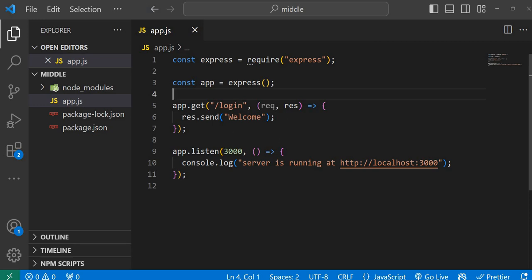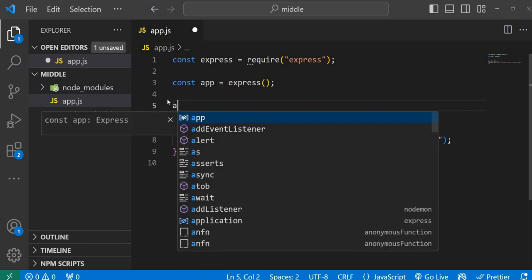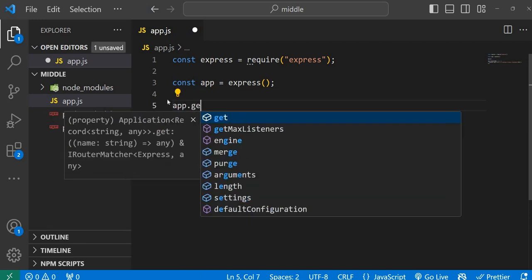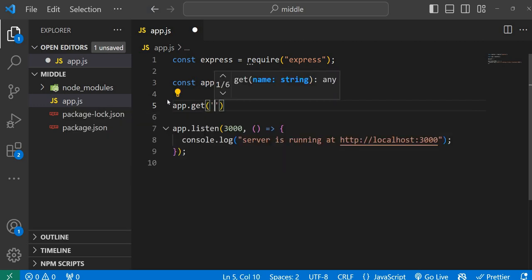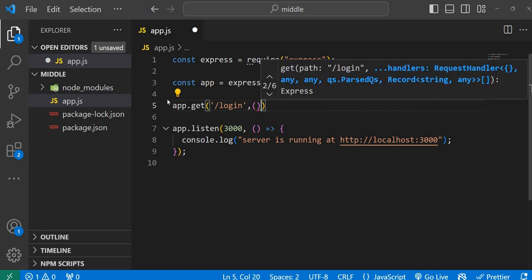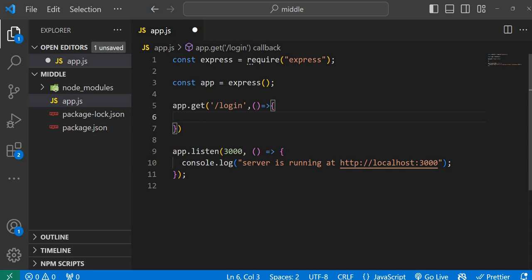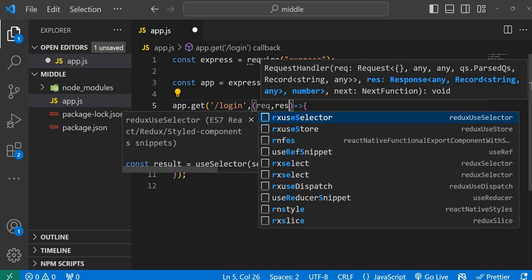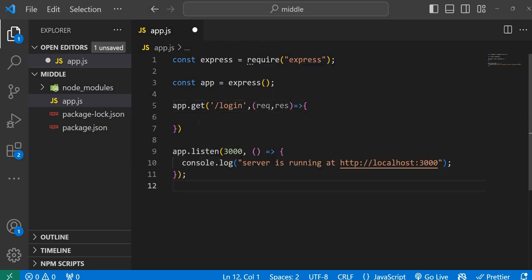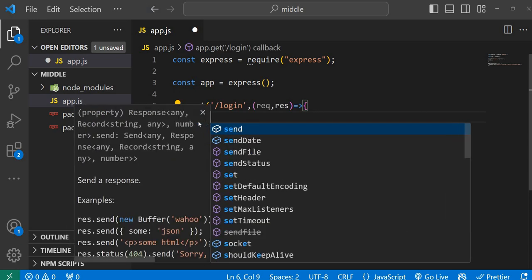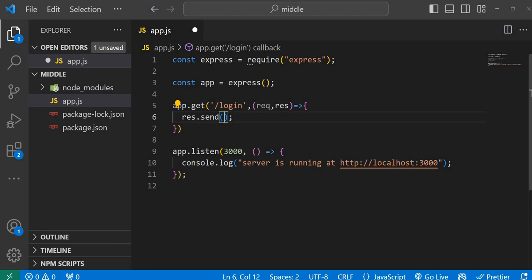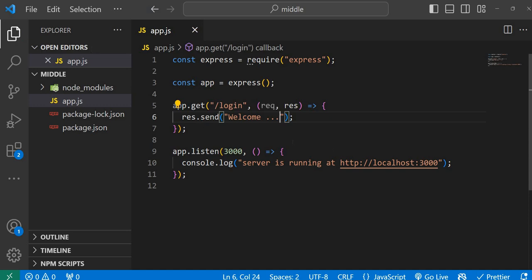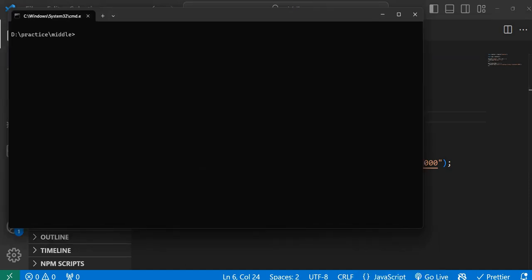We can run the application. I'll write down our first route — app.get — and this time we can go with the '/login' path. We add a middleware function or handler with request and response, and for now just send a simple response: response.send('welcome'). That's fine.